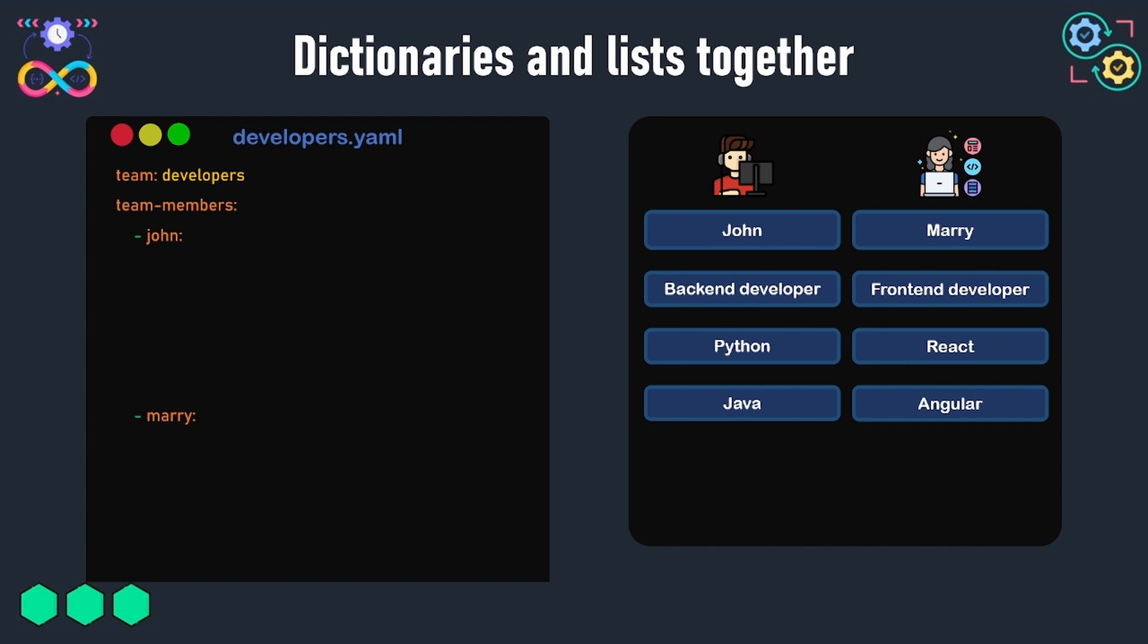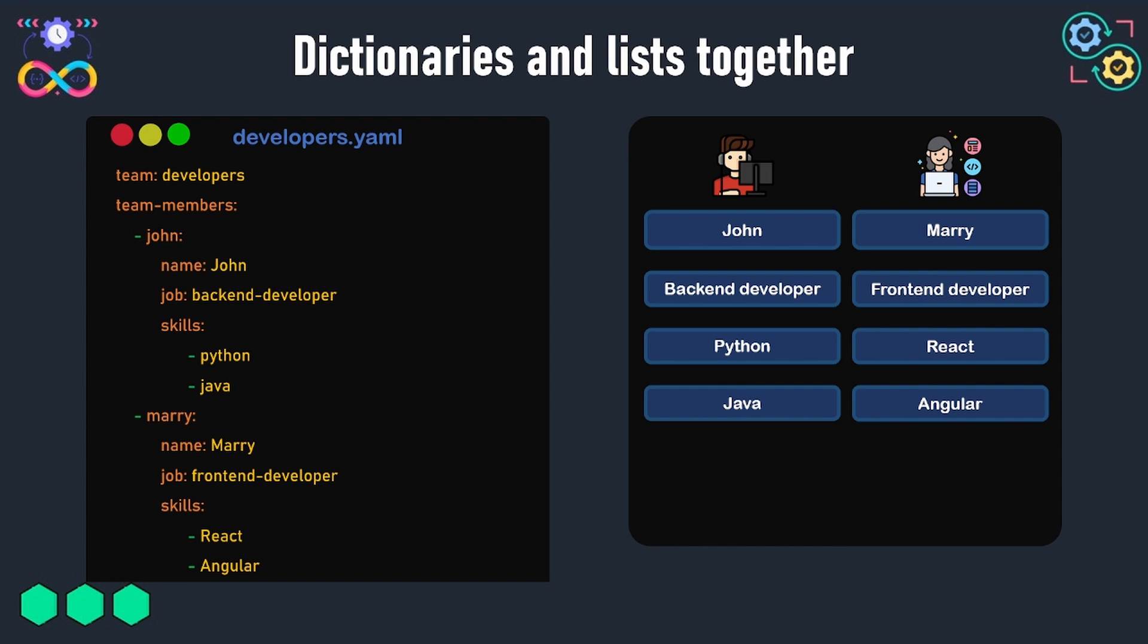Each one of the two dictionaries will contain three key-value pairs: a key called name for storing the name of the developer, another called job for storing the job, and a third one called skills, which will be a list for storing the skills of the developer.